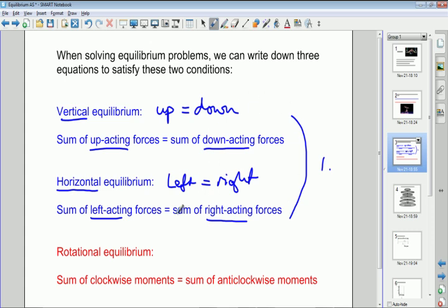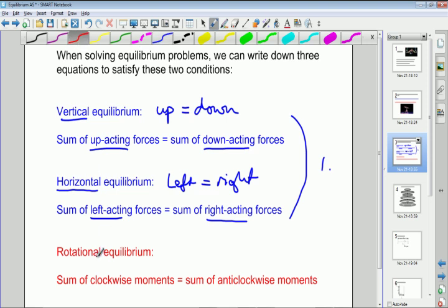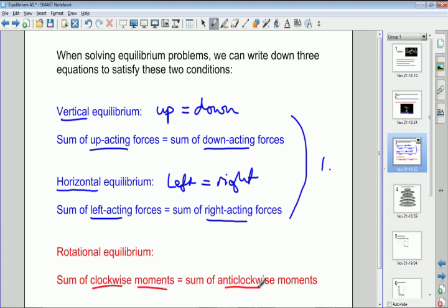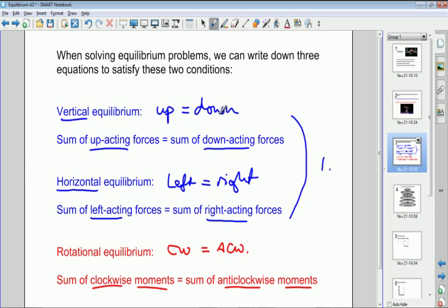Those two equations satisfy condition one about the vector sum of all forces equaling zero. Then for condition two — the principle of moments — identify all the clockwise moments and all the anti-clockwise moments, and write an equation setting them equal: 'clockwise equals anti-clockwise.' Some of these equations will contain unknown quantities, and the job is to find those unknowns.